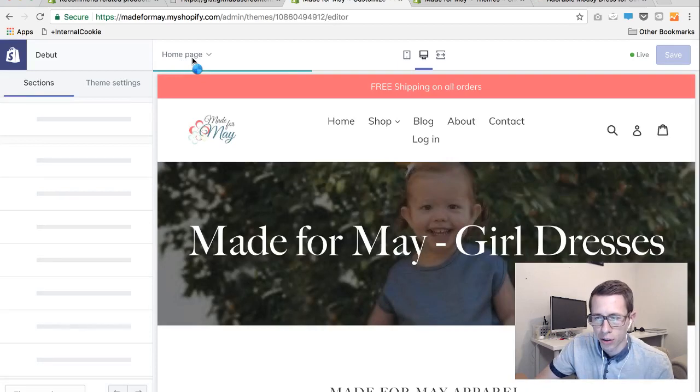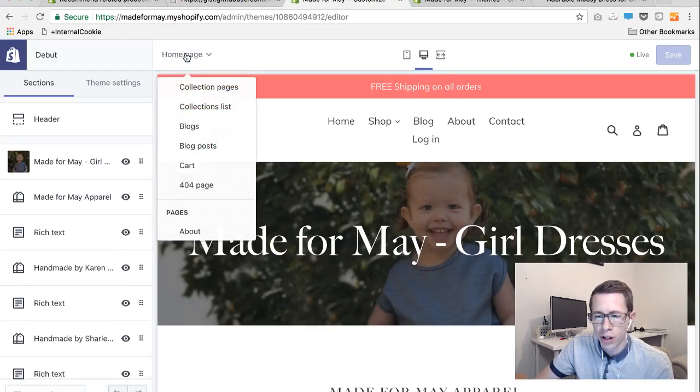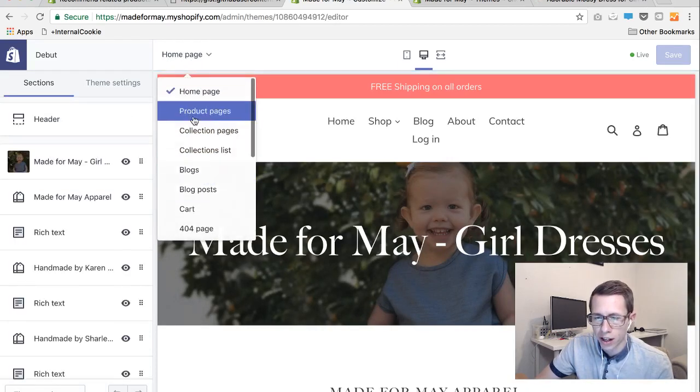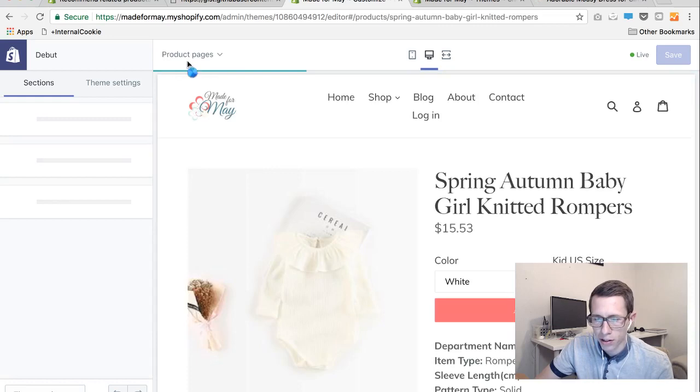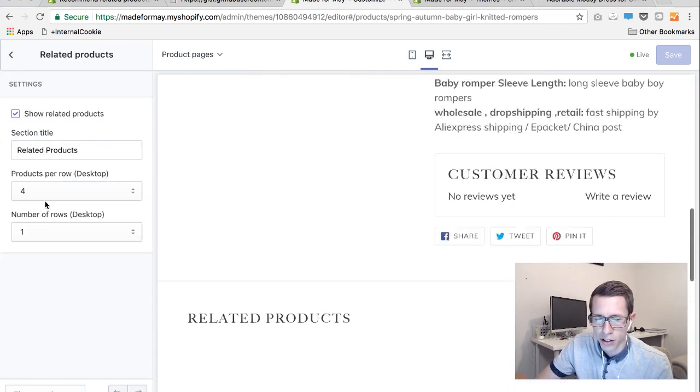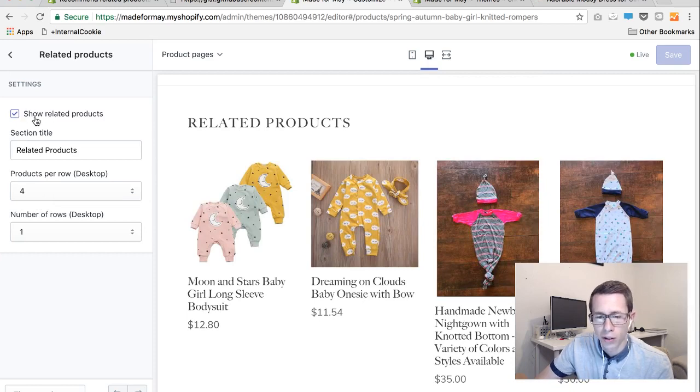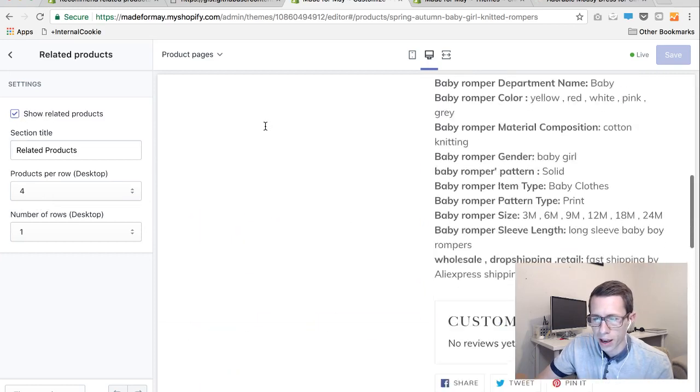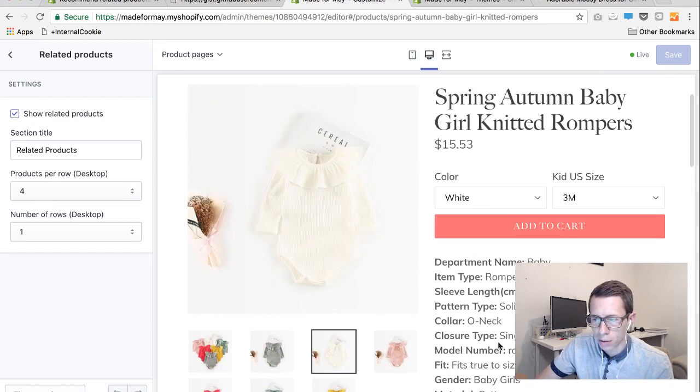You're going to be by default on the home page and you're going to select instead the products page. And then in the products page there's now a section called related products. And ours is already checked but you need to check yours and it will now display like you see here on the bottom of your product pages.